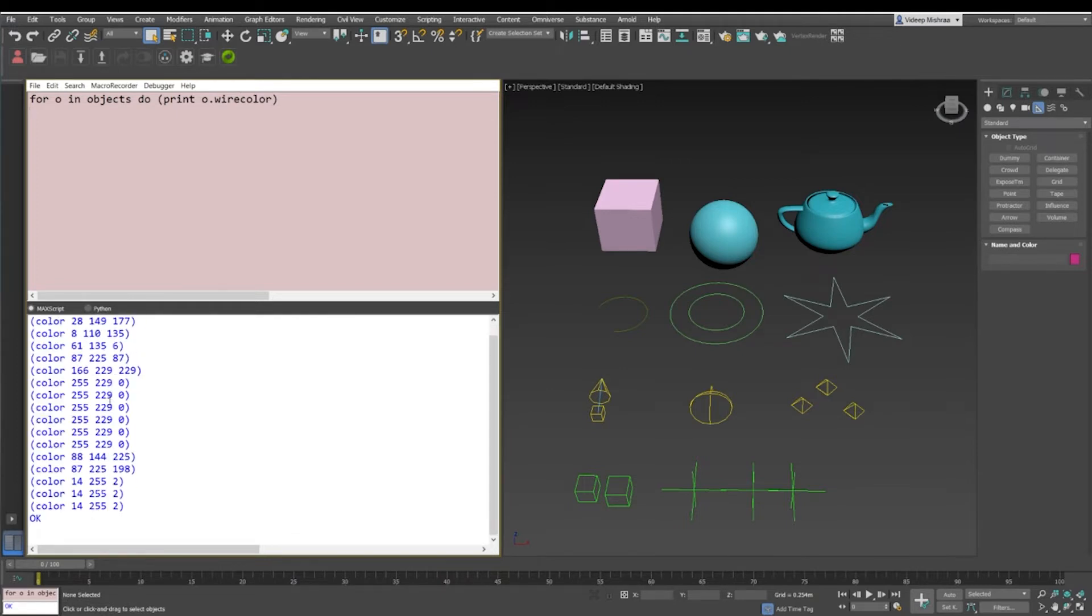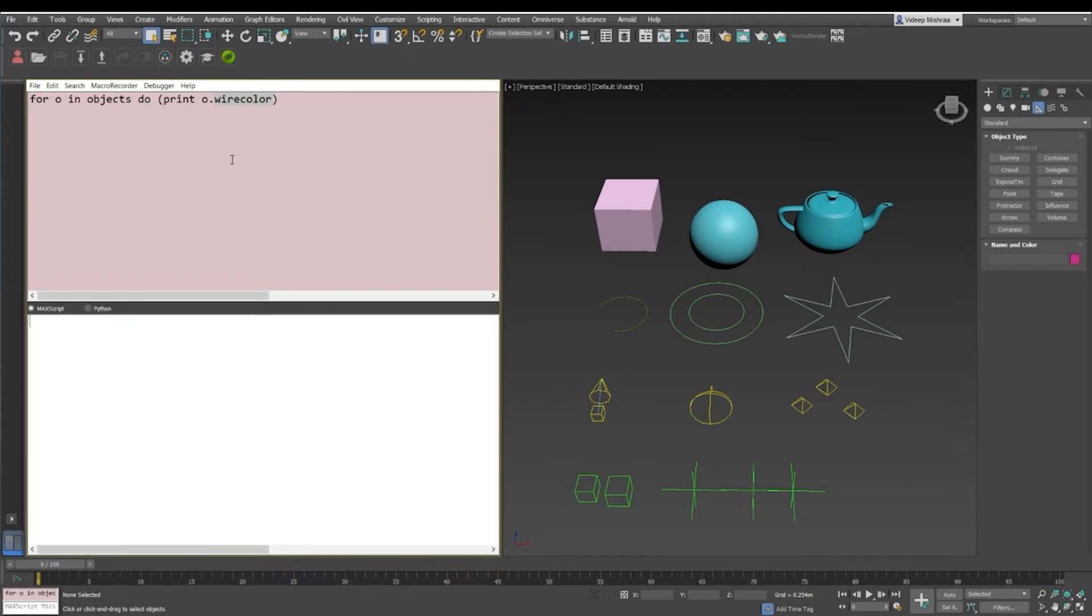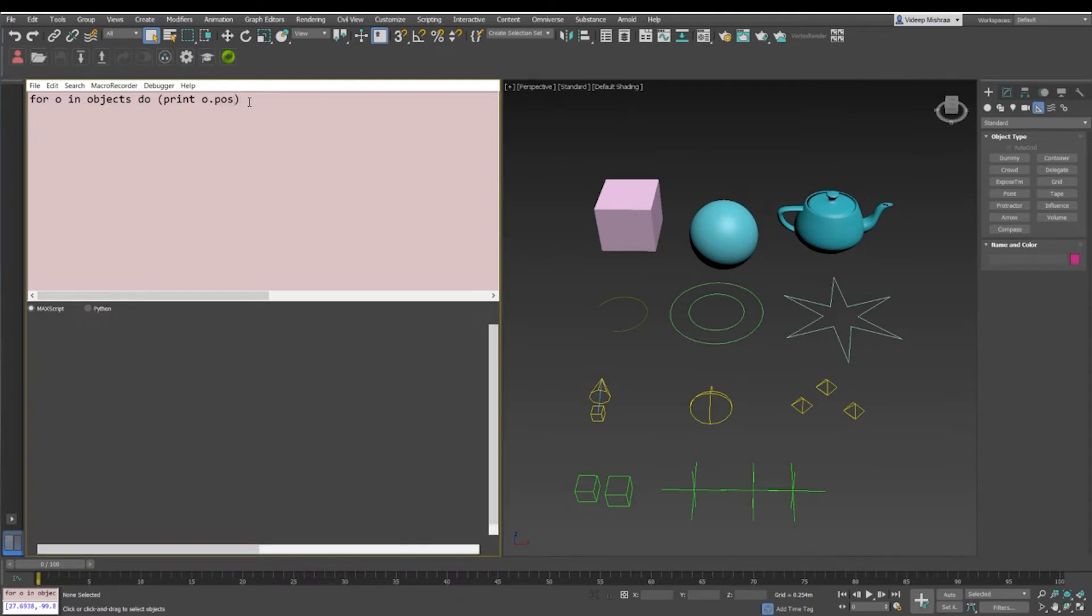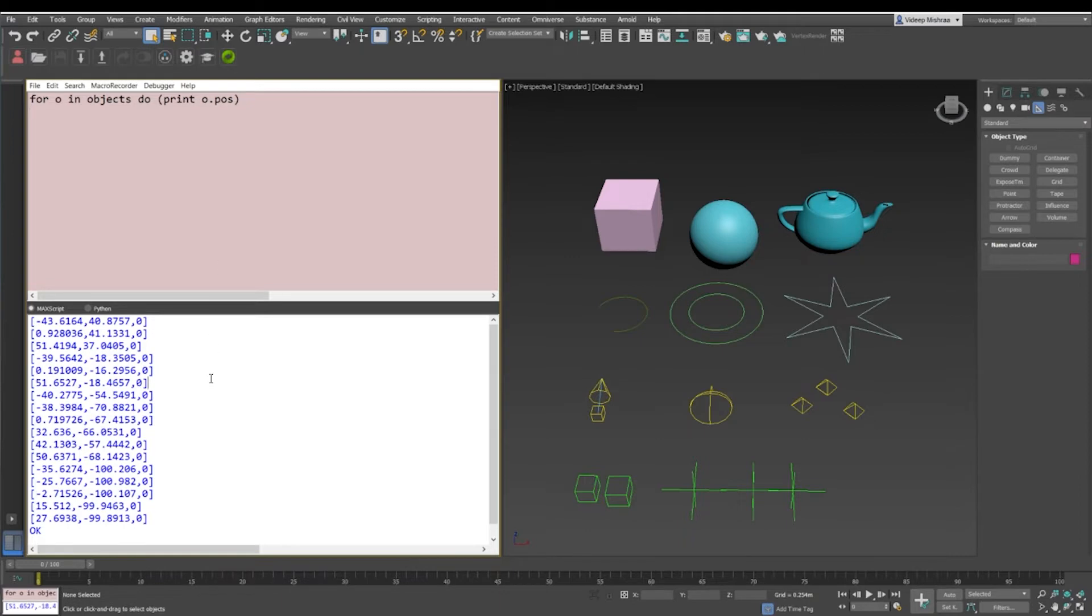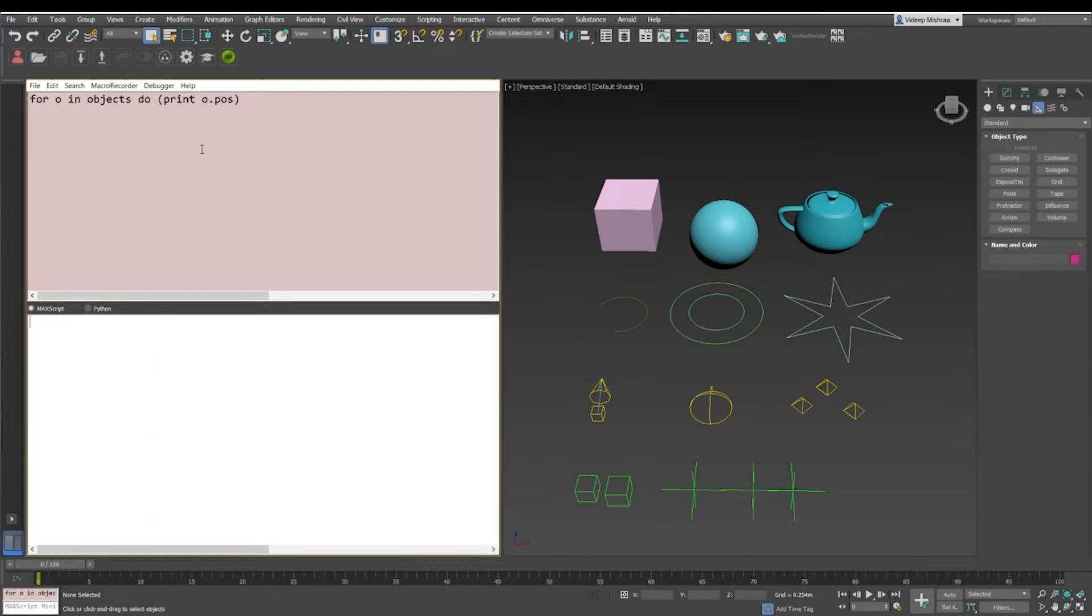It will give me the wire color of all the objects in this format. And I can also say that I just want to print the position of all the objects, so I'll just say print o.pos or you can just write position.